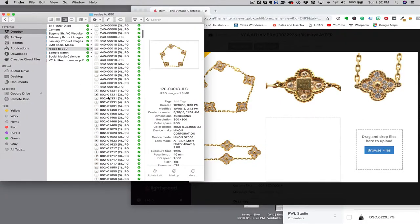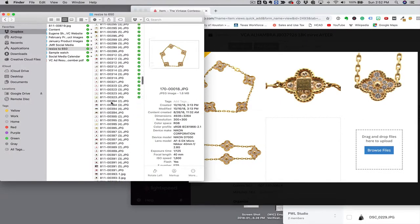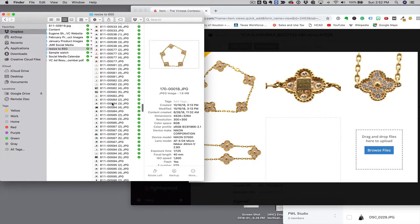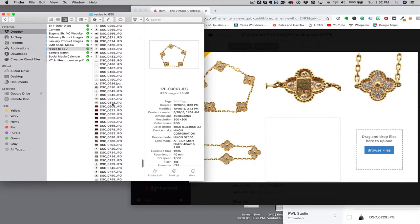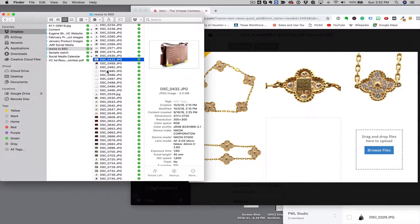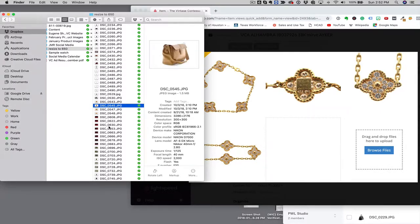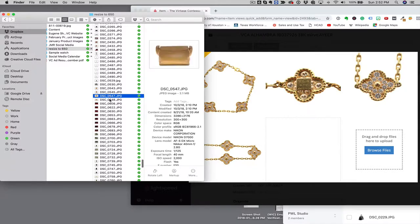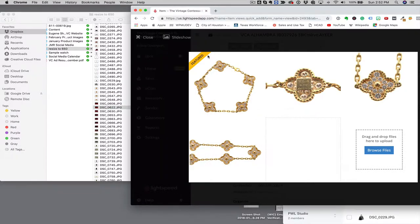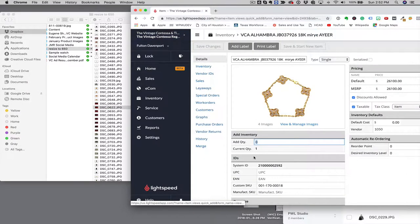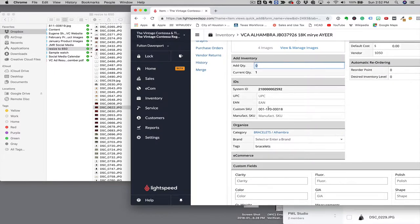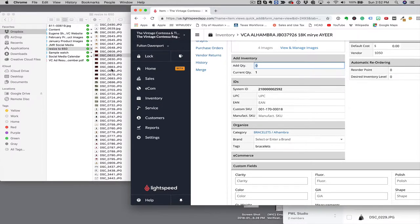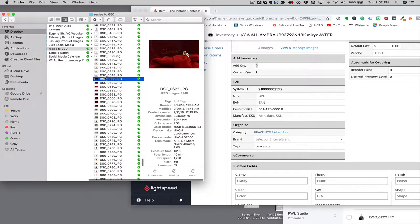Where the problem comes are these sort of items here. These do not have a way to sync with Lightspeed because we don't have a system ID and we don't have a custom SKU to sync. So these need to be added by hand, only way to do it.